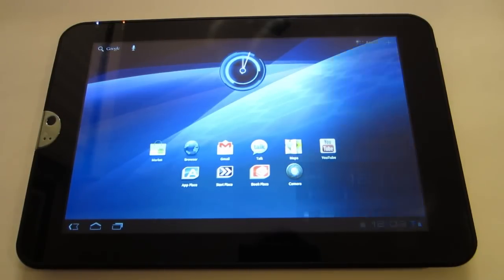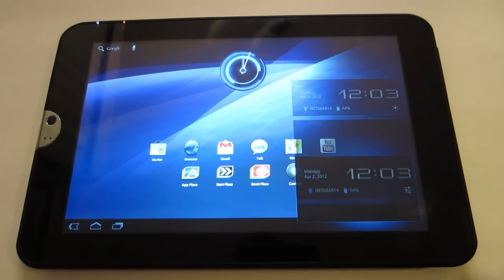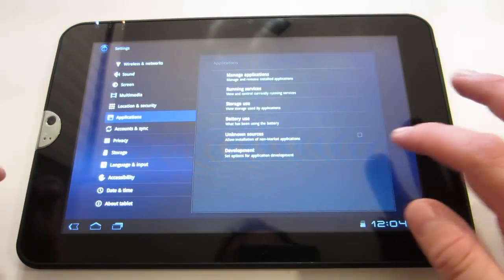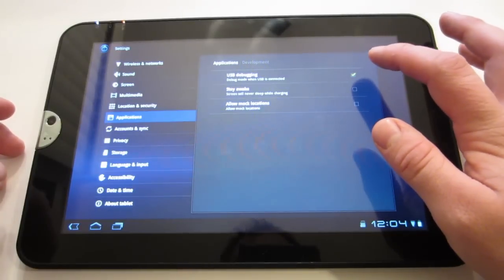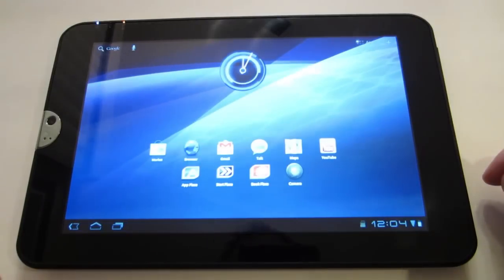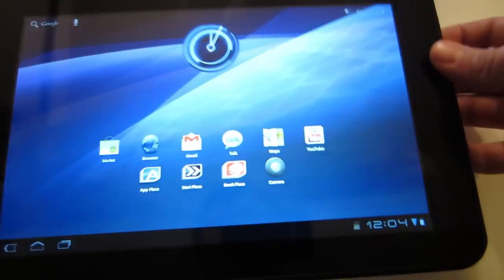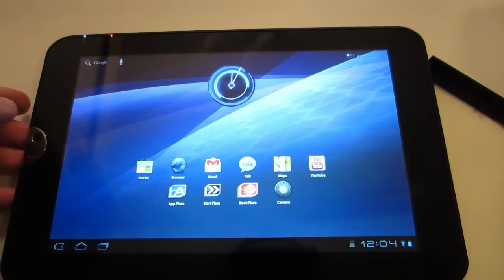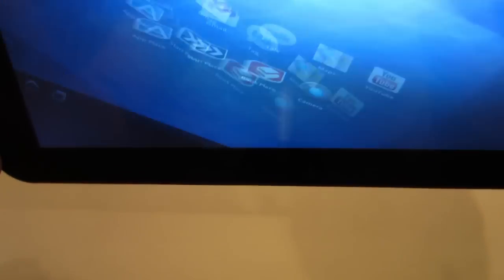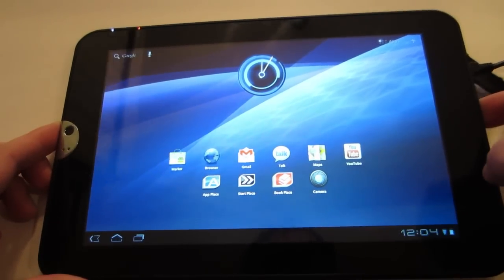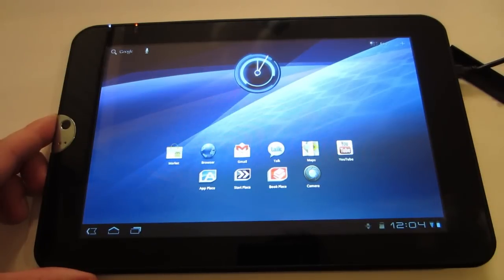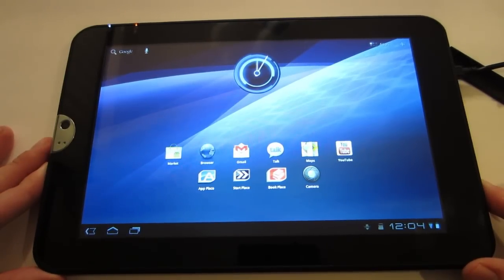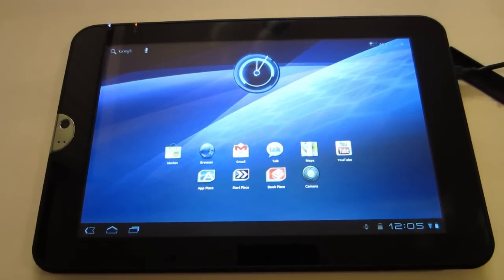One, make sure you have USB debugging on. You're going to go to settings, go to applications, development, and then check USB debugging. Mine's already checked, so we're good to go. Second, you're going to want to take the panel off the right side of your tablet and plug in your USB cable. I think I had the wrong USB cable at first. I had two sitting right next to me, one's from my phone, one's from my tablet.